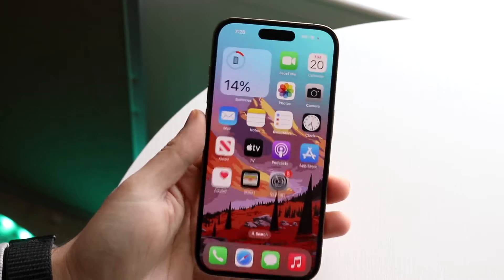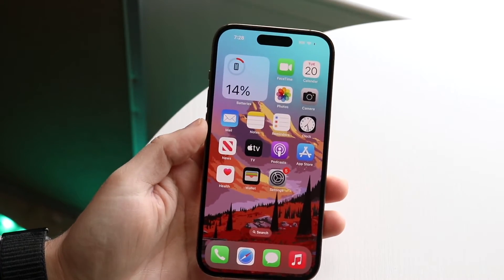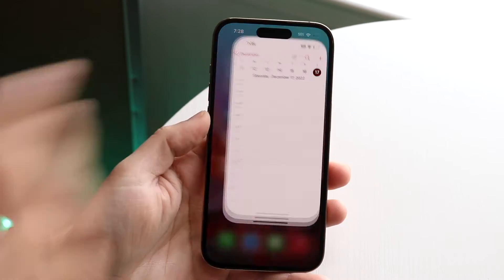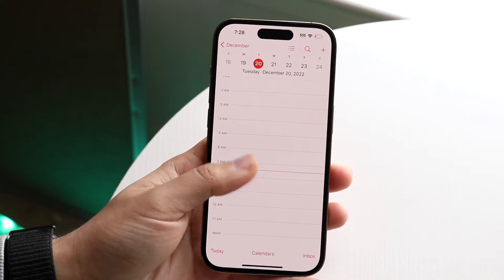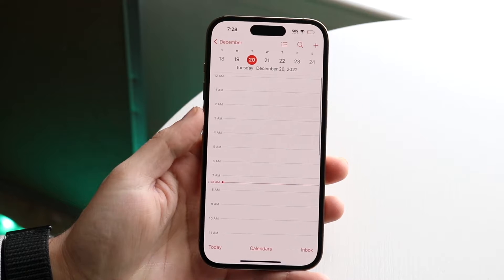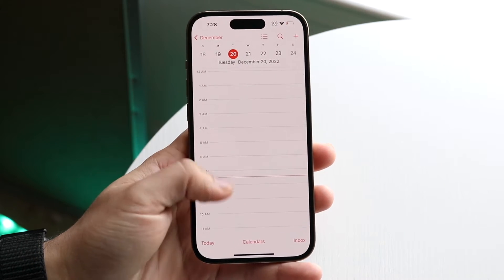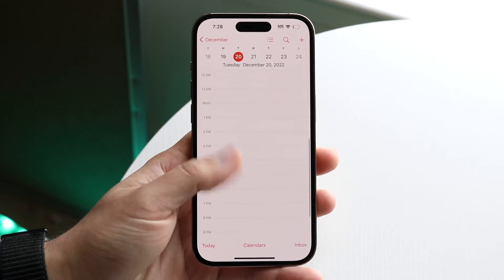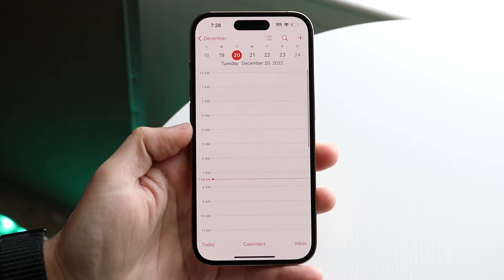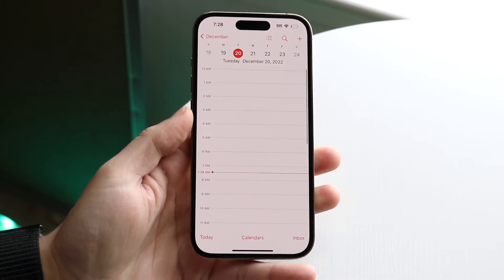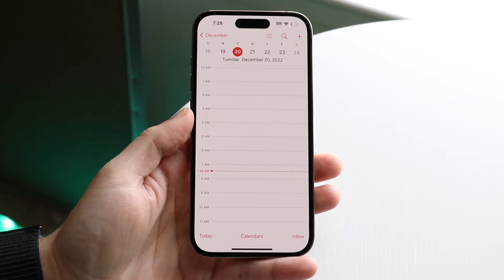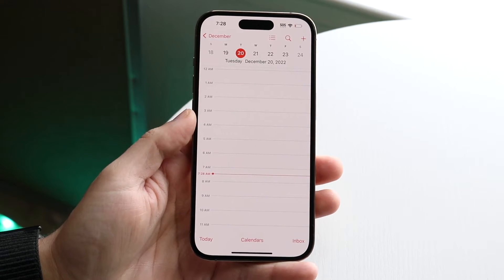You might be in a situation where your iPhone calendar is just not syncing up properly, not refreshing, or not working. This can happen on your iPhone, iPad, MacBook, or whatever device you're using.